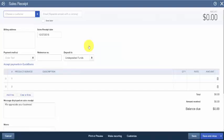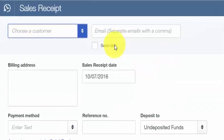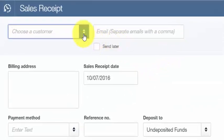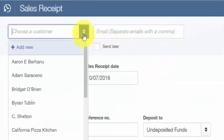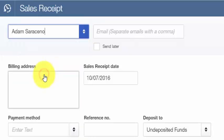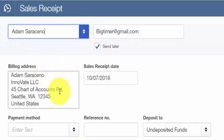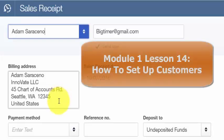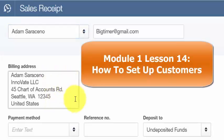From the drop-down, go ahead and select the customer. Once you do that, the billing address information will automatically populate — this information is coming directly from the customer profile. In the How to Set Up Customers lesson, we walk through step-by-step how to set up your customers in QuickBooks. Click here to access that video tutorial.